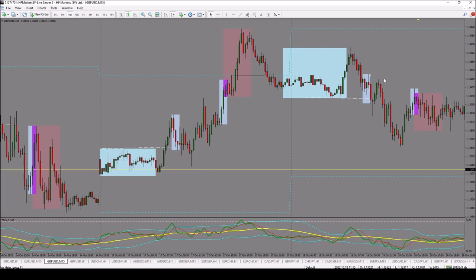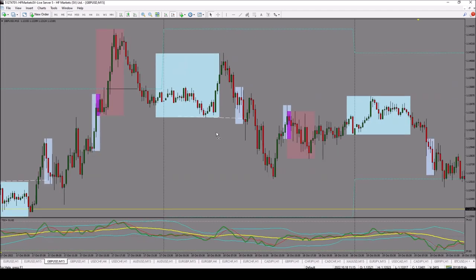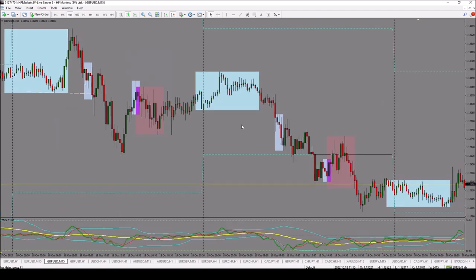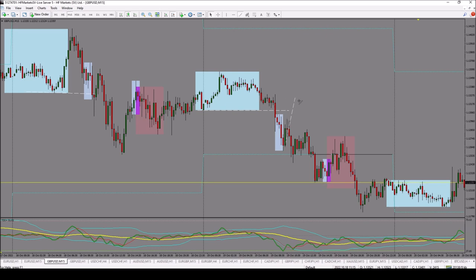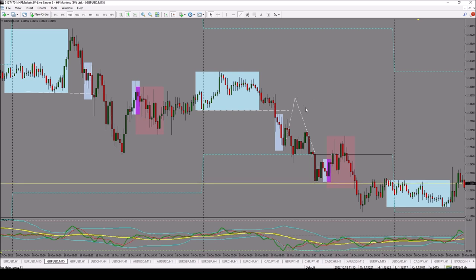At closure of this, we call this a three-candlestick reversal pattern — one, two, and three — at closure of that third candle is where we make our entry. Now, this doesn't always happen as expected. Sometimes we can see a beautiful breakout of the Asian range, and after the session changeover in the London session, we expect a pullback to the Asian range and then a continuation of the market trend. In this case, the pullback was not sufficient to reach the Asian range to give us an entry.